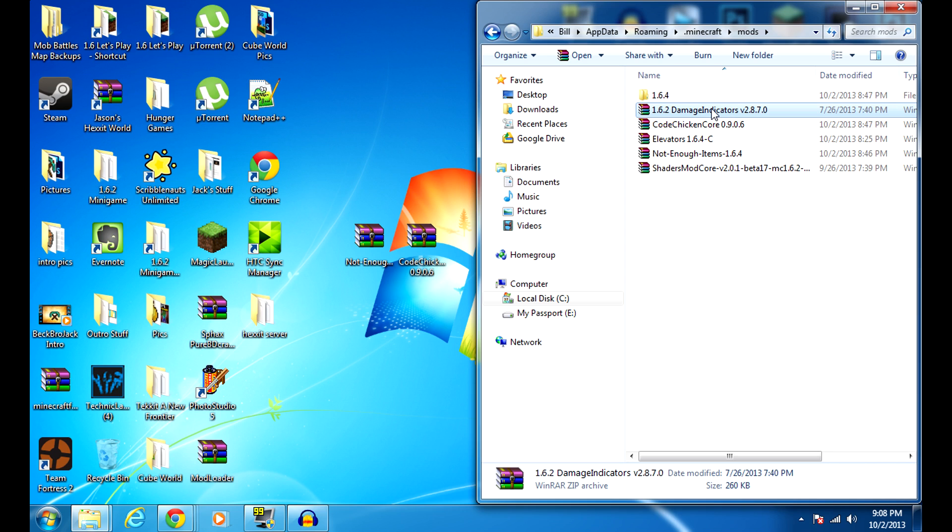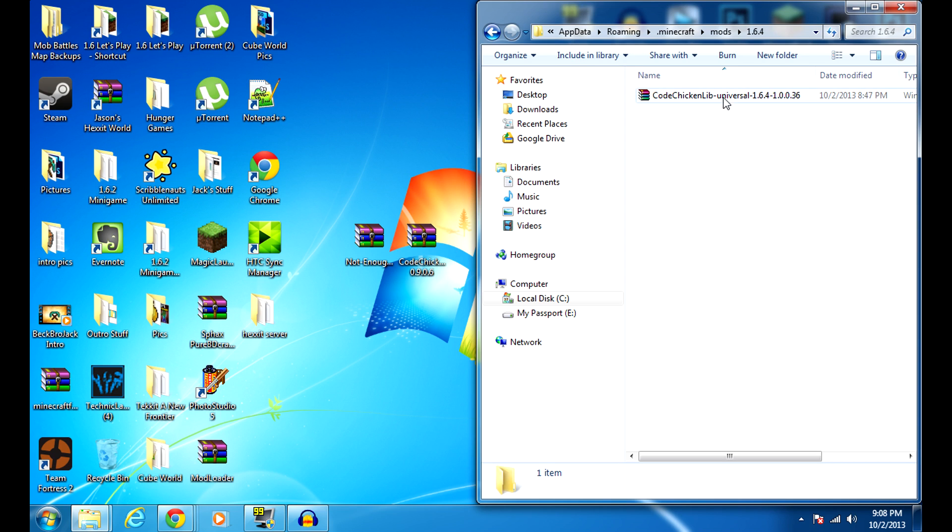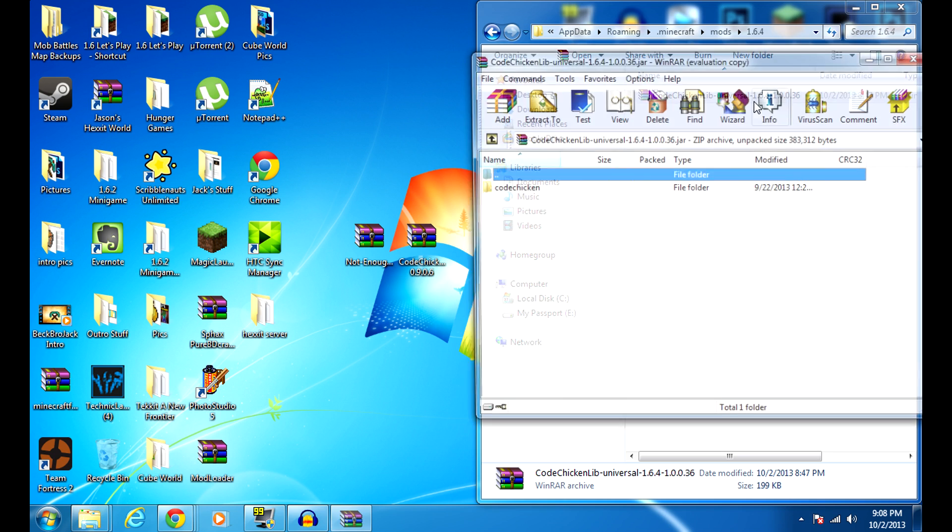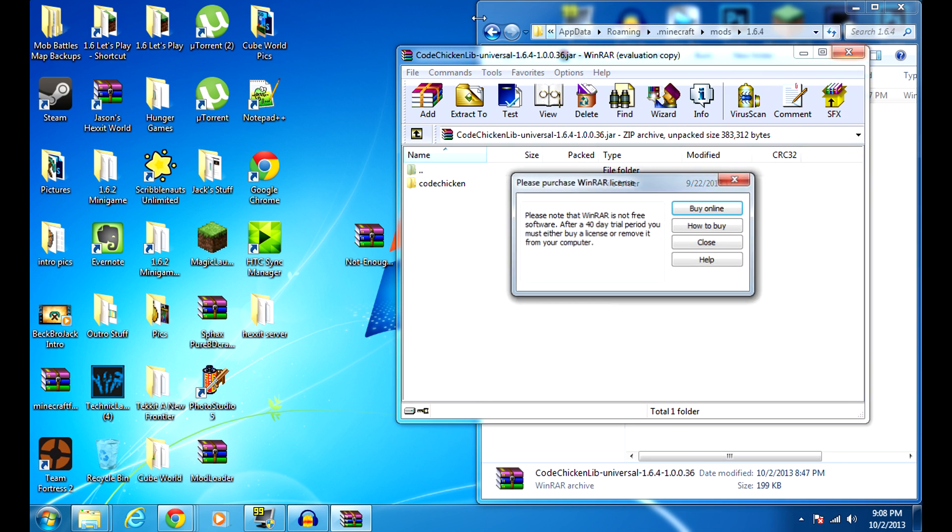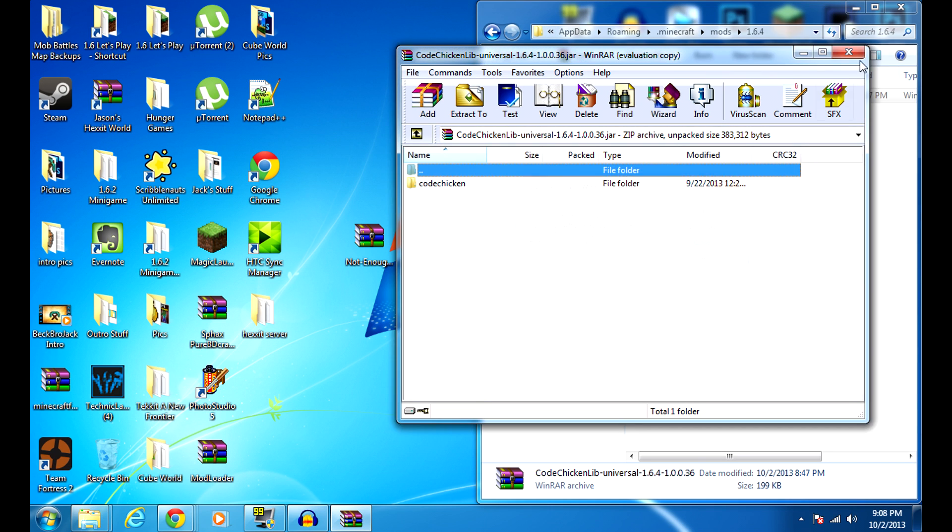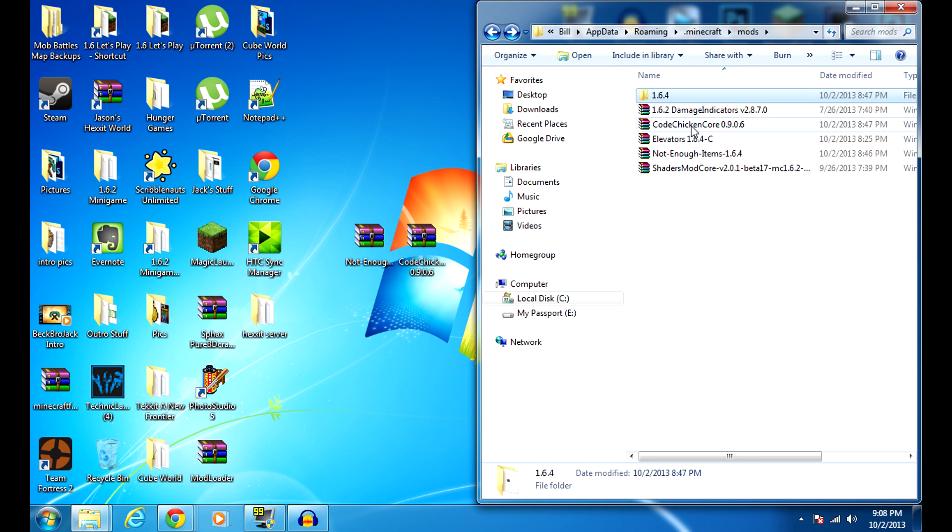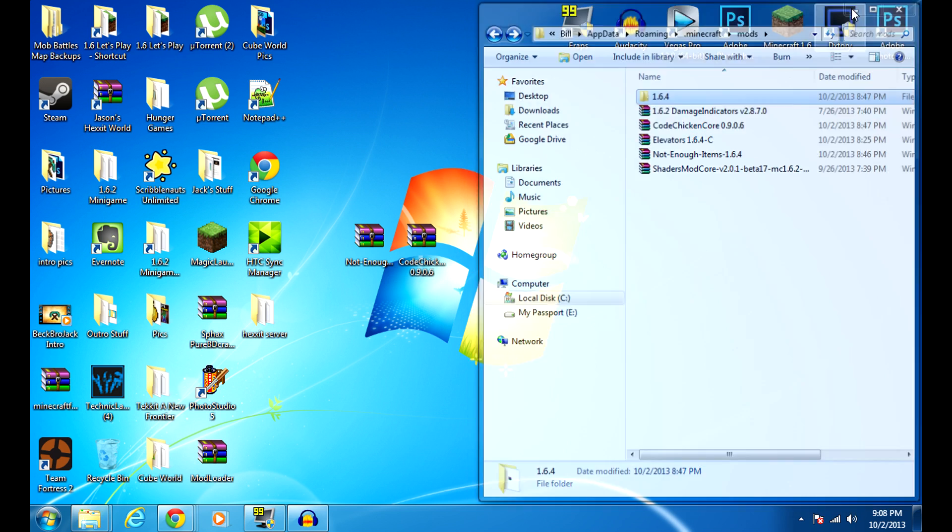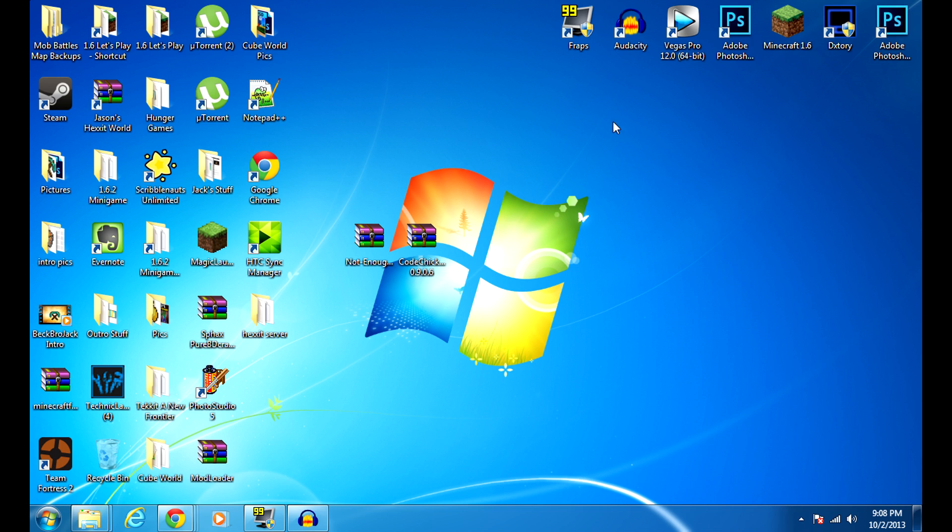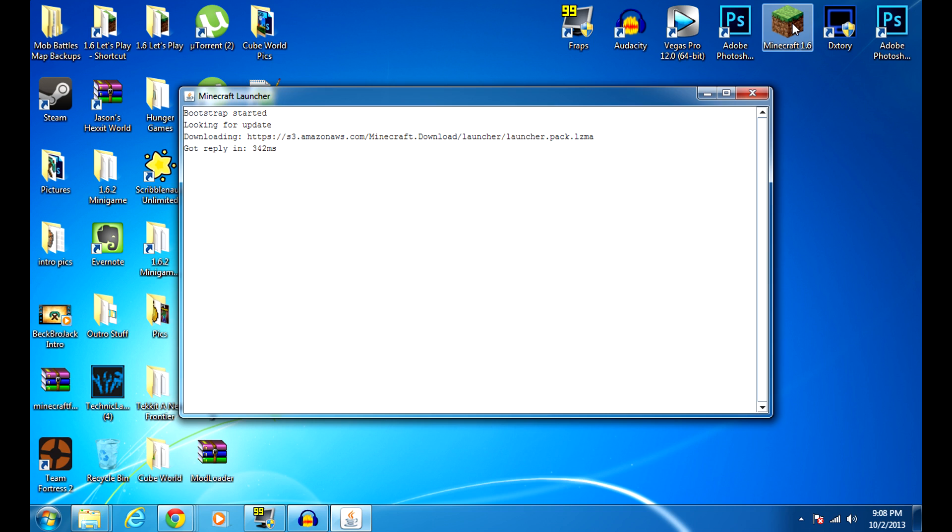Once you do generate up Minecraft, it'll make this 1.6.4 folder which is just like the universal mod that automatically generates. I believe Code Chicken Core generates this. I don't really know what the functionality is, like what it does, but it's just there. So after you have that all set up, I will show you that it works.